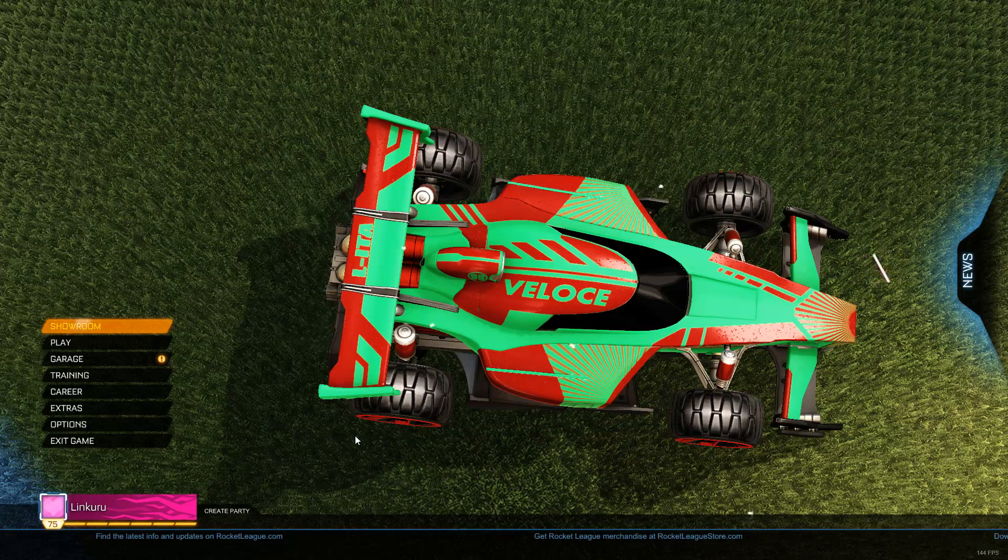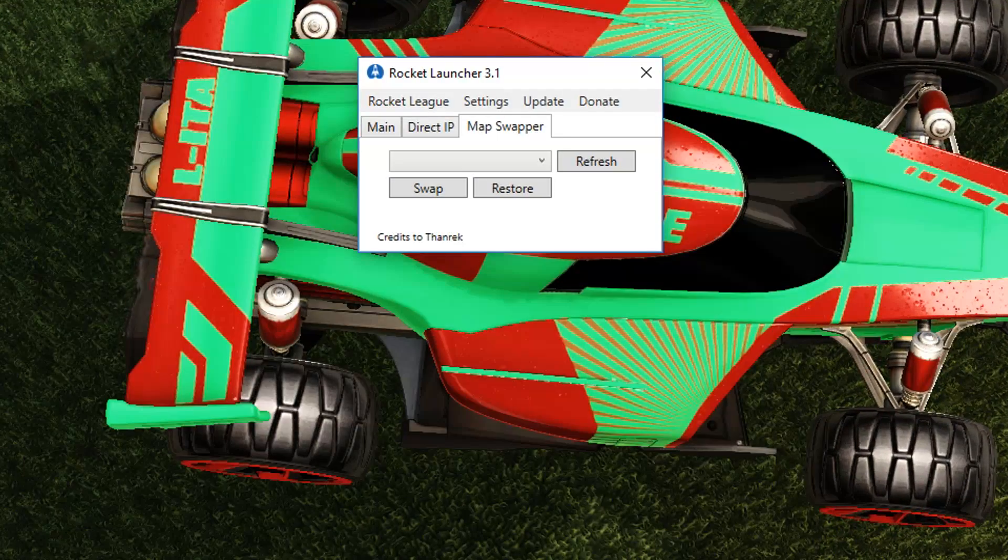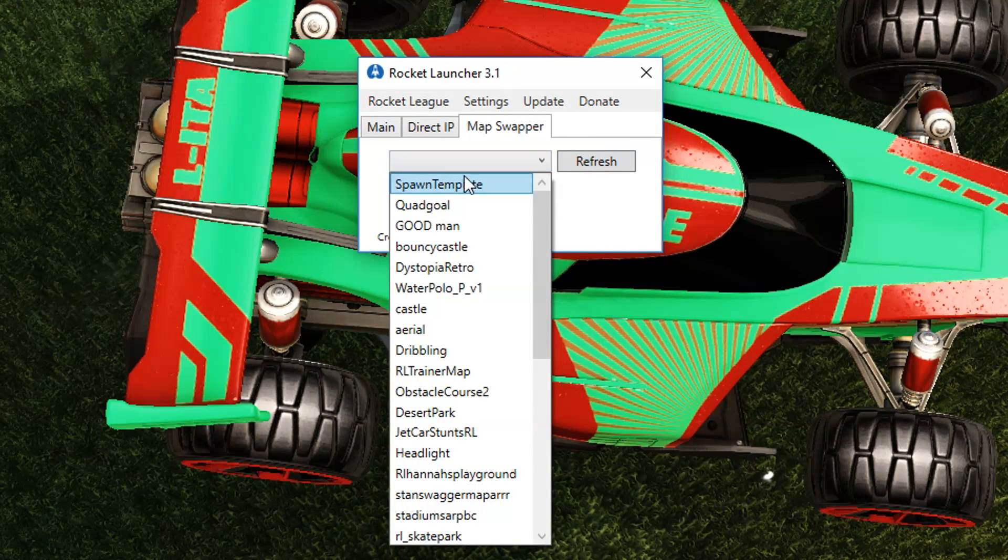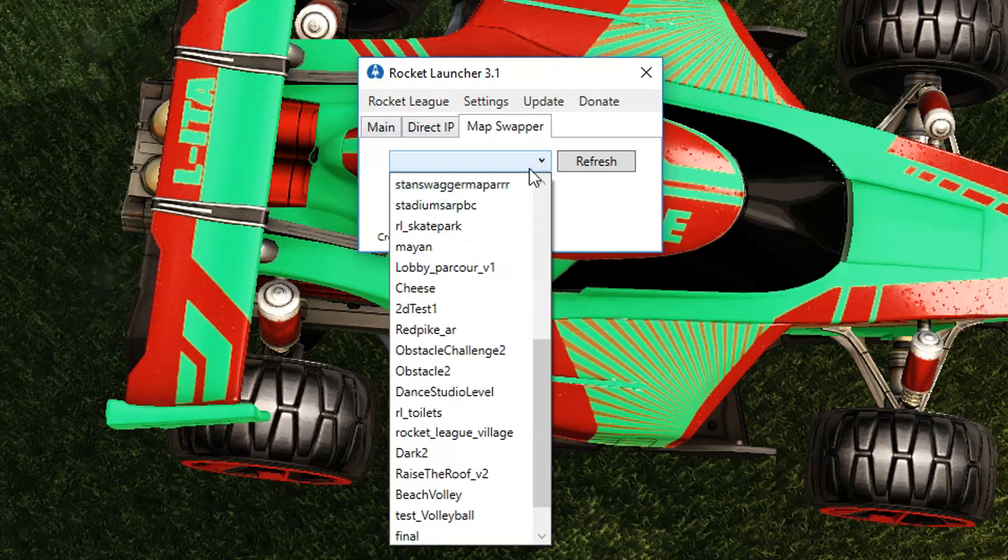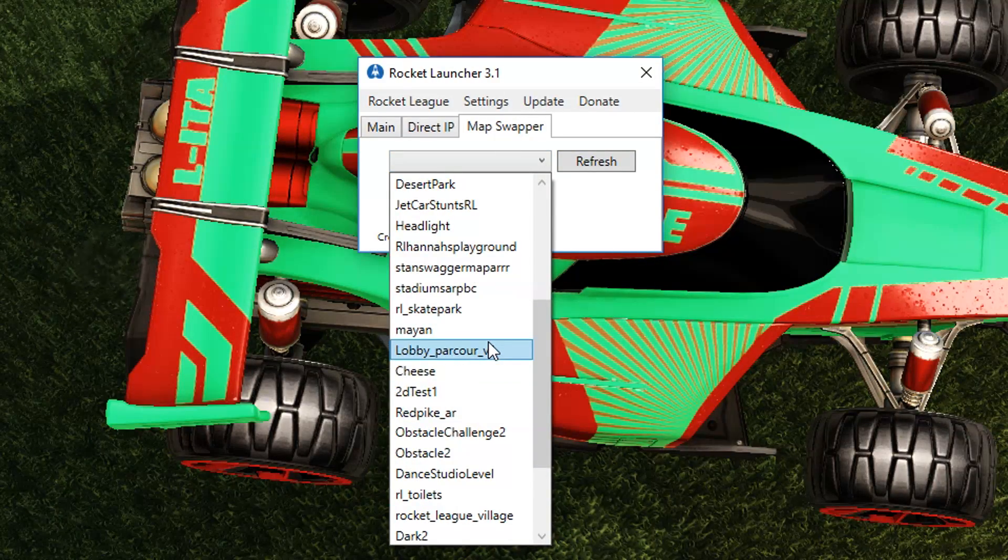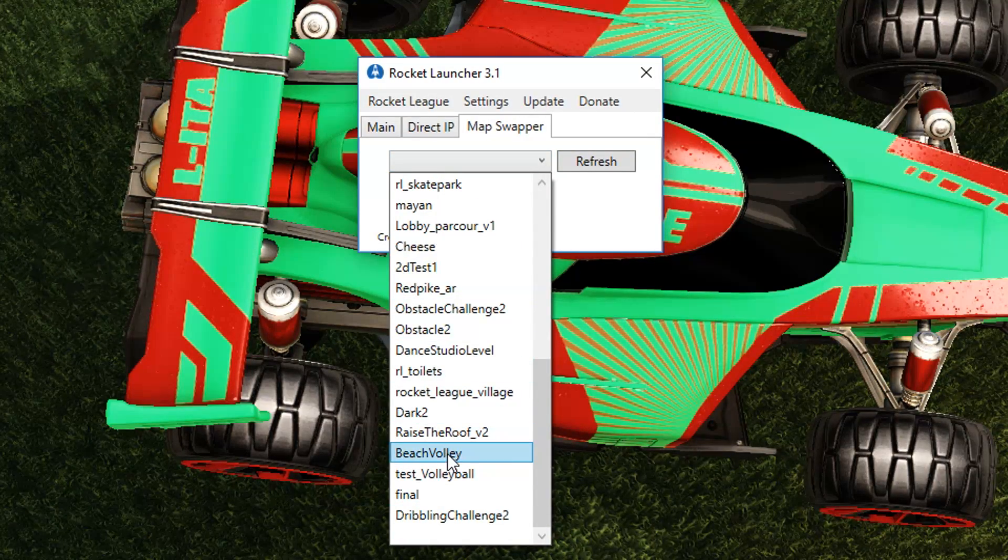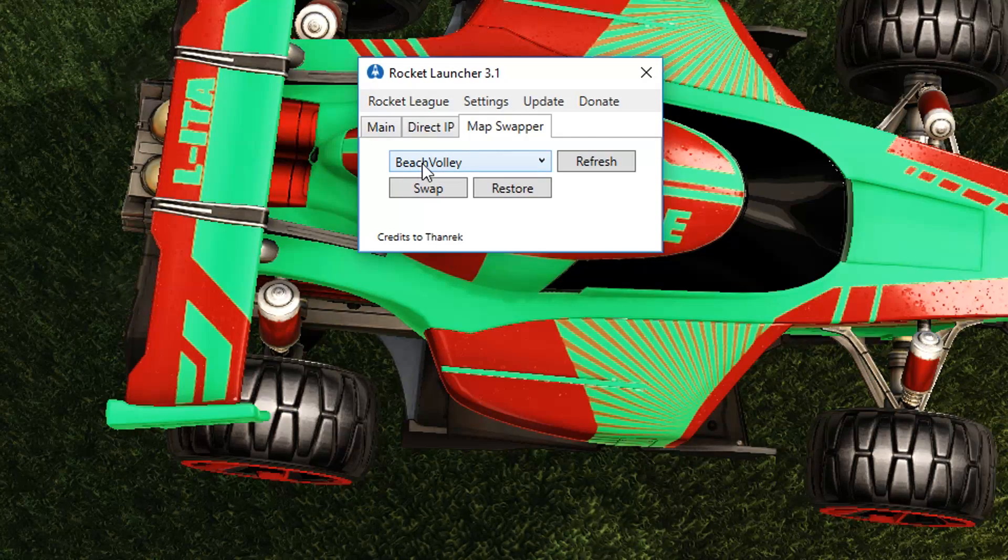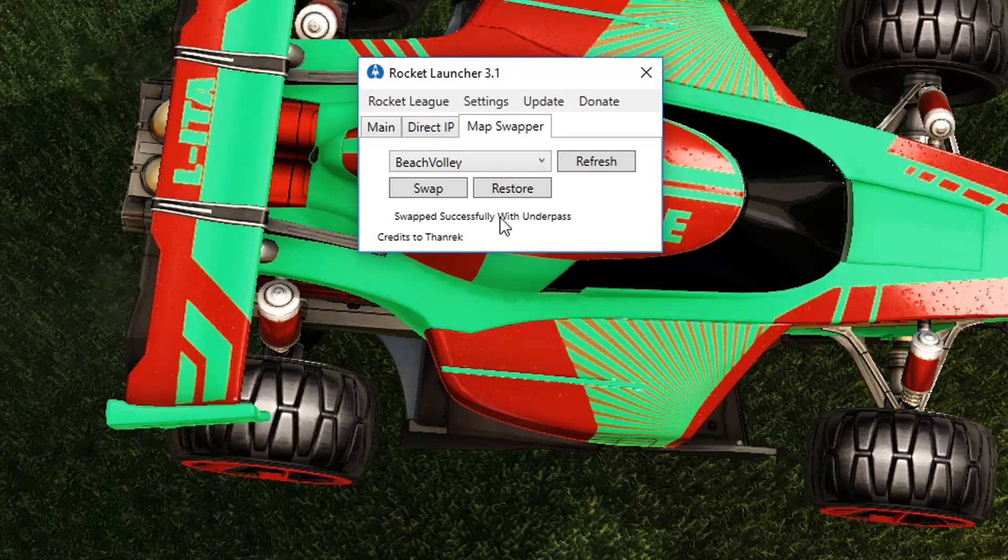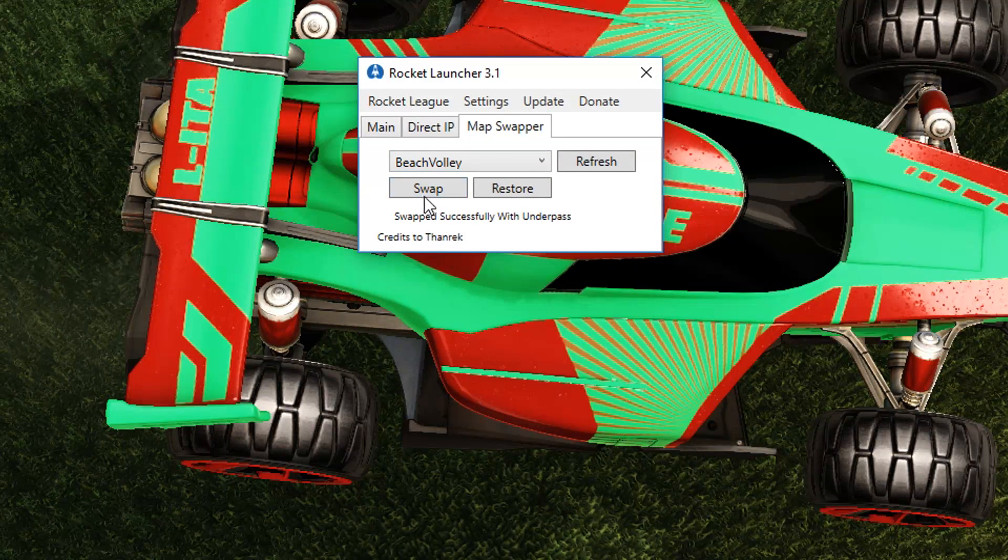So once you've downloaded that, you just go back to Rocket League mods. If there's nothing on this list, you should press refresh and stuff should show up. And you can just choose the map. So I'm going to choose Beach Volley. I'm going to press swap.